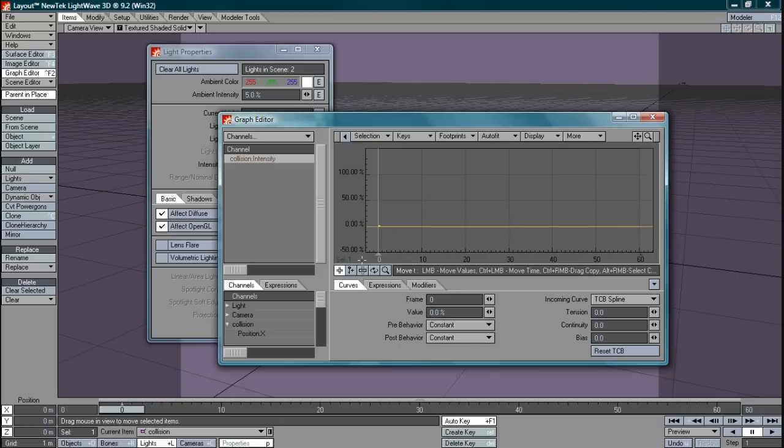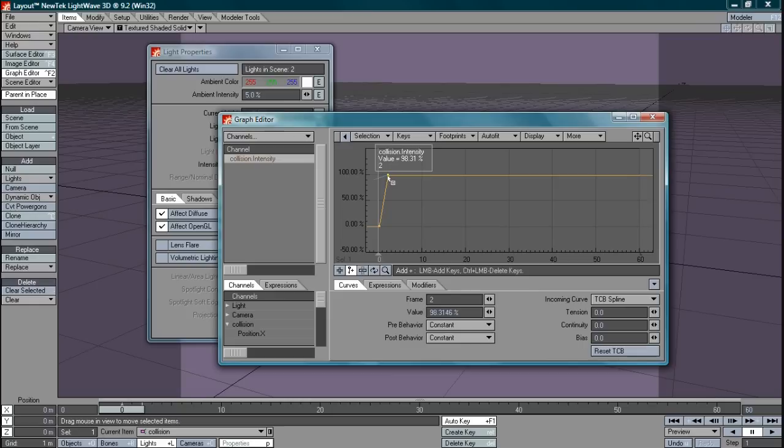What we want to do now is create key frames as we would in any animation. So let's select the add keys button. And by left clicking I can add key frames. So let's add one at 100% and one at 0% again.